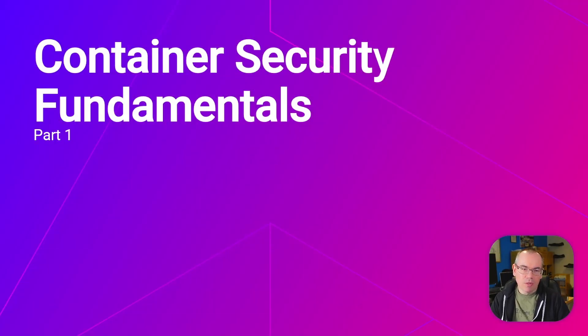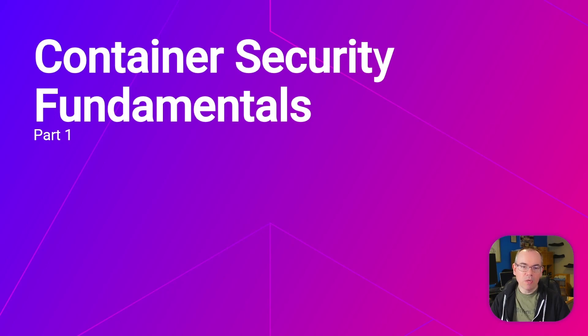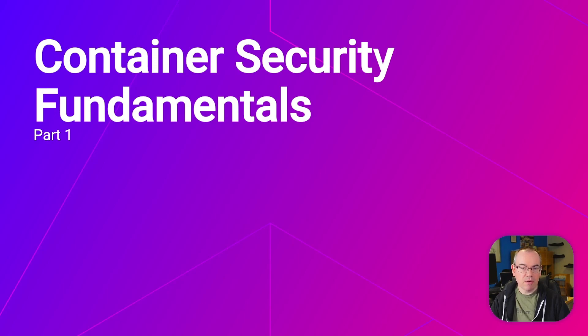Hi and welcome to the first in our series of container security fundamentals videos. In this series, we're going to explore containers, how they work, and how they use Linux features to provide isolation. Understanding this will give you a good idea of how you can improve the security of your containers.